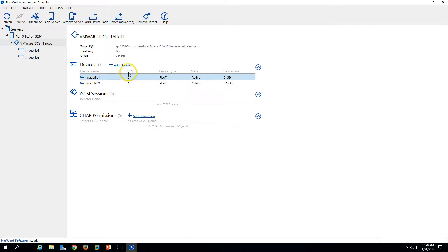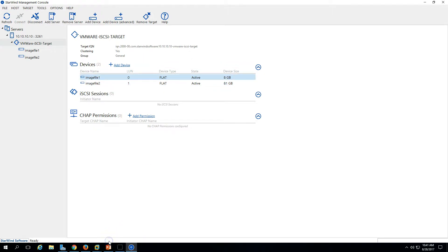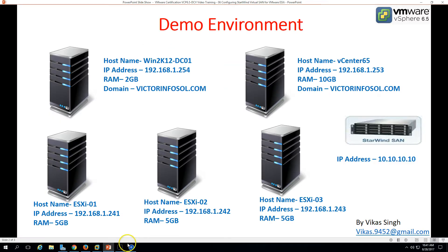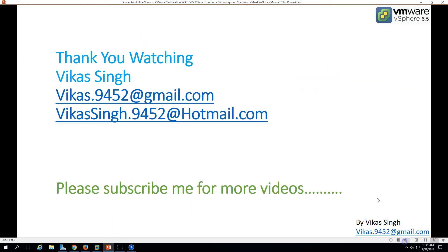Here you can see the LUN numbers: LUN 0 and LUN 1 — one device for 8 GB and one device for 80 GB. This is all about how you can install and configure Starwind Virtual SAN for VMware ESXi. Thank you for watching — please subscribe for more videos, and if you have any questions, please post them to my given email IDs. Thank you, bye bye.